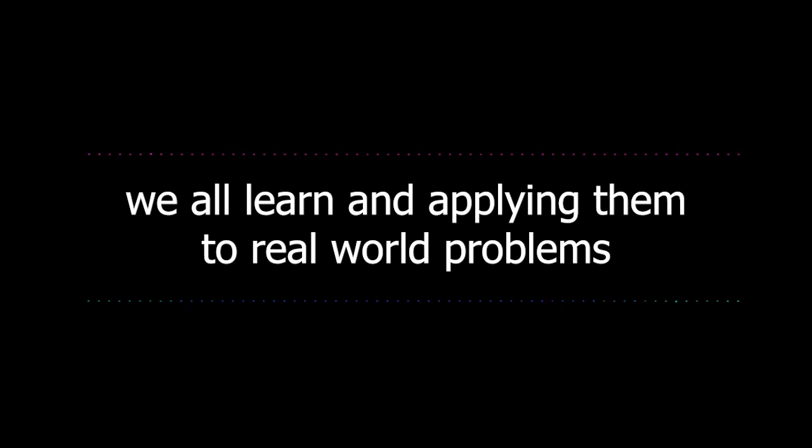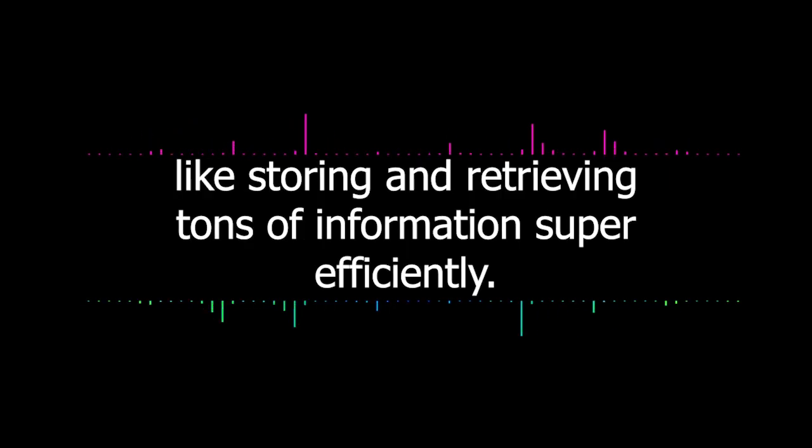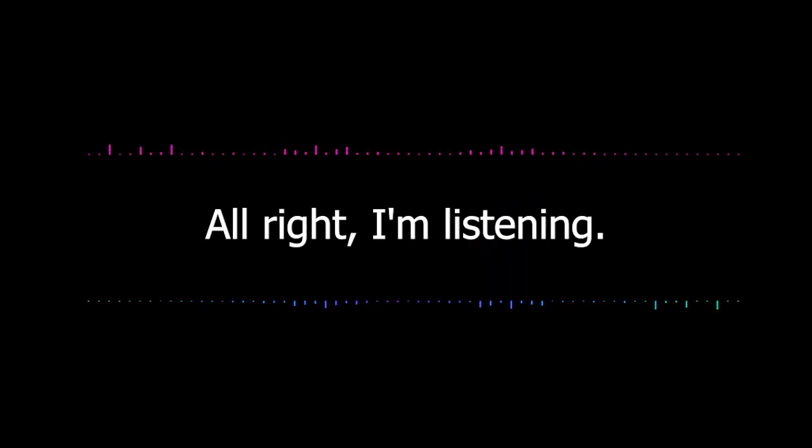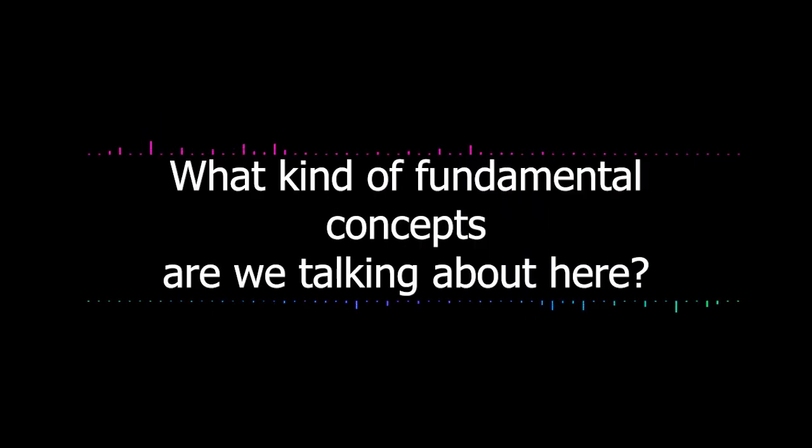Okay, how so? Well, it's all about taking those computer science fundamentals we all learn and applying them to real world problems, like storing and retrieving tons of information super efficiently. I'm always down to improve my problem solving skills.